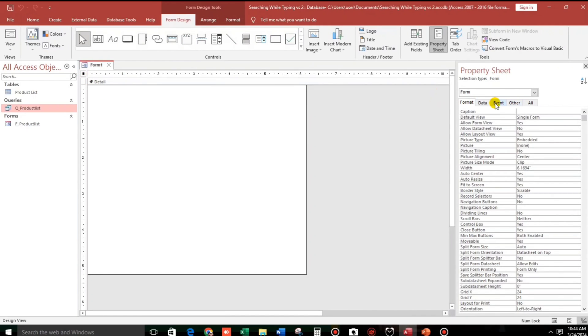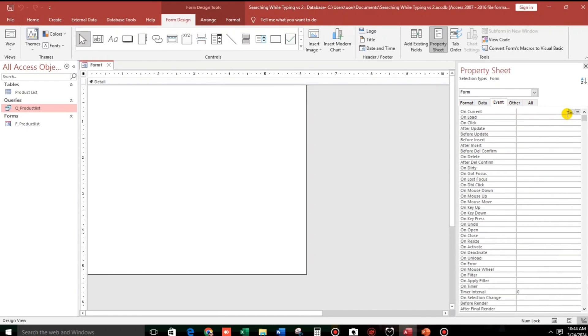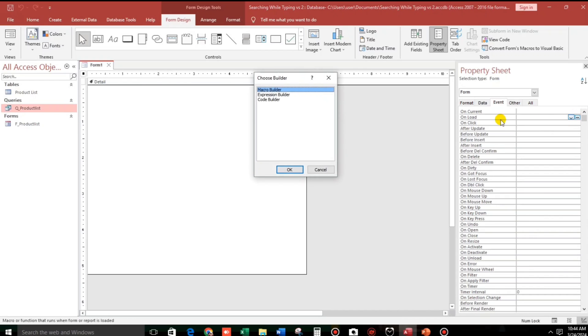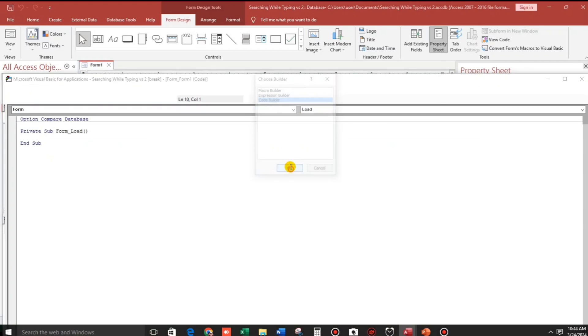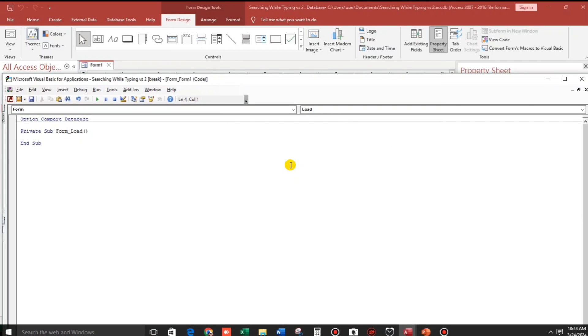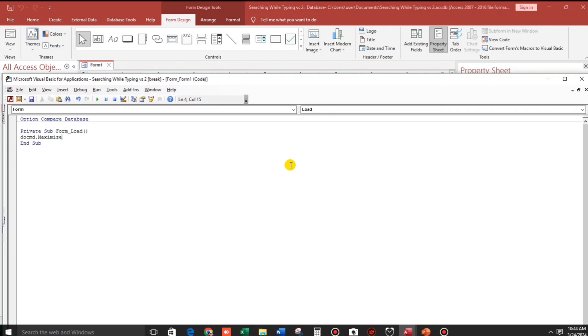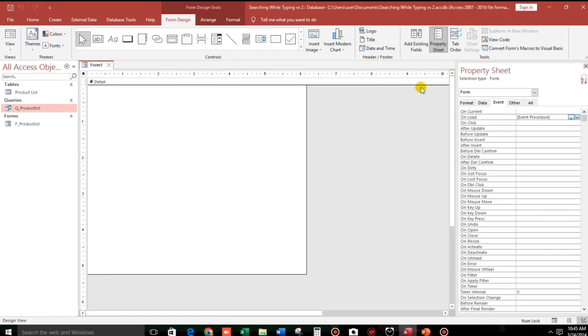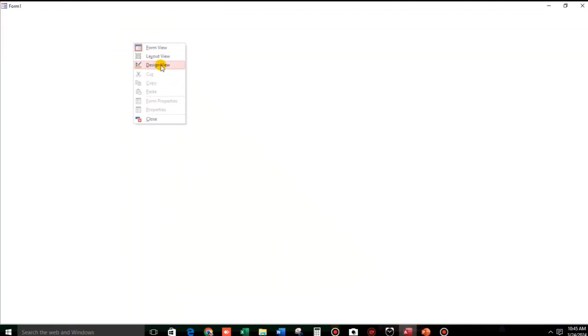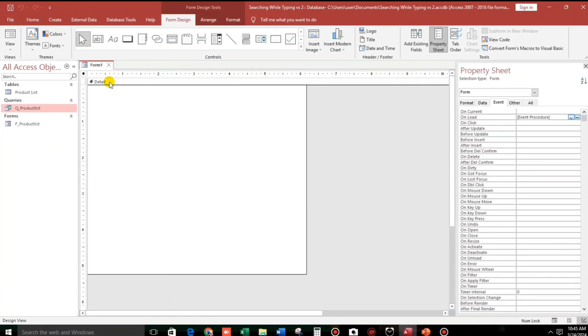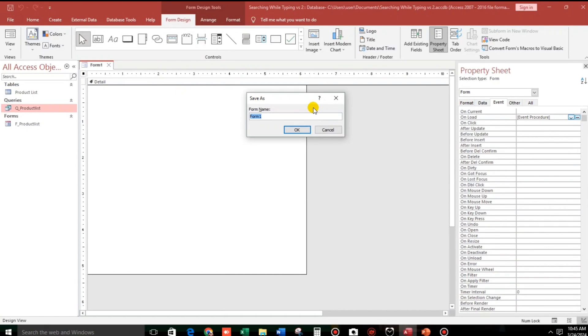Then I have to add some code. This is for the maximize when it's open. So DoCmd.Maximize. This is unload event. Let us check. Automatically maximize. Then I will save. Search form.